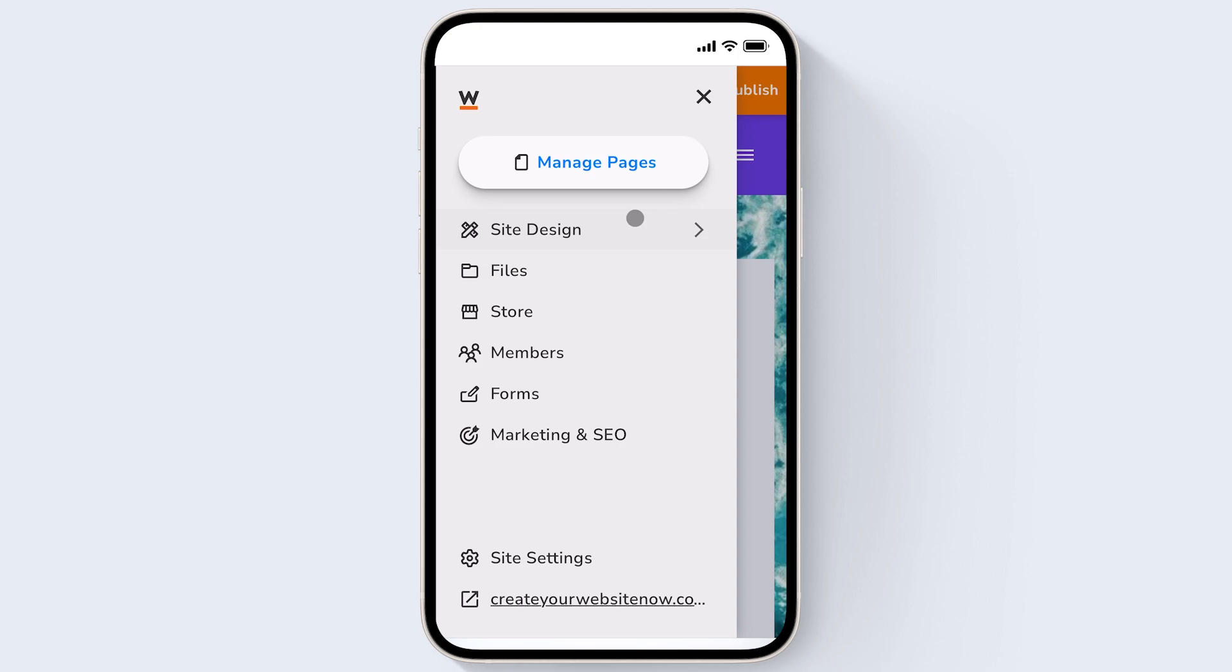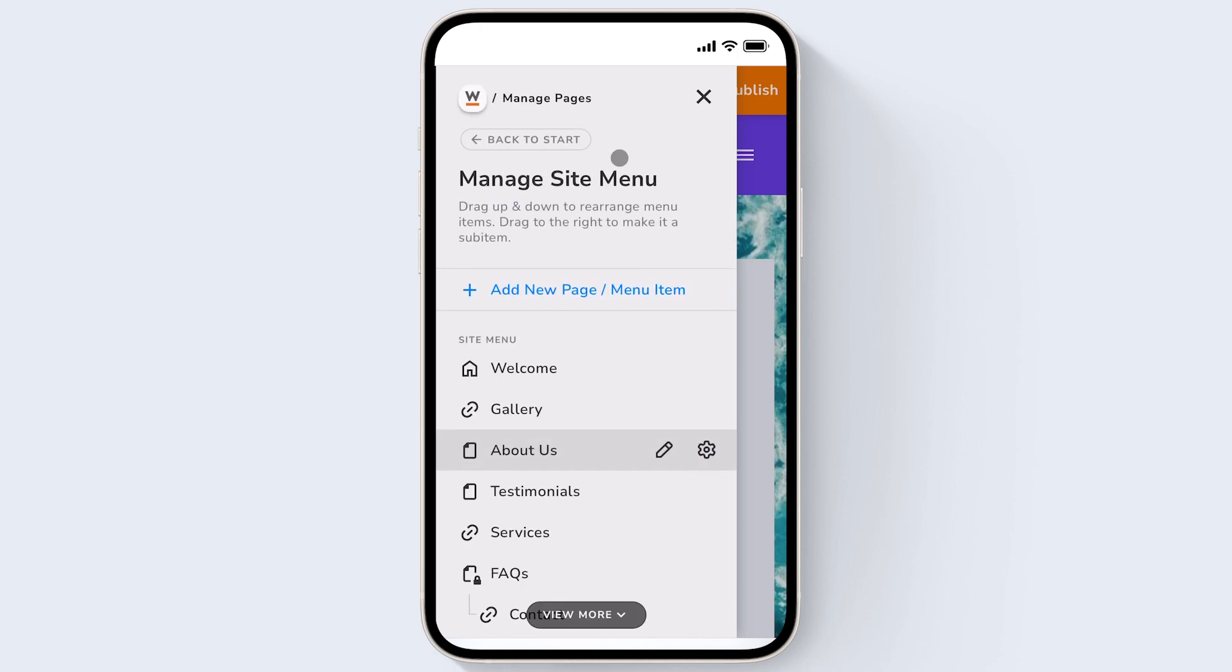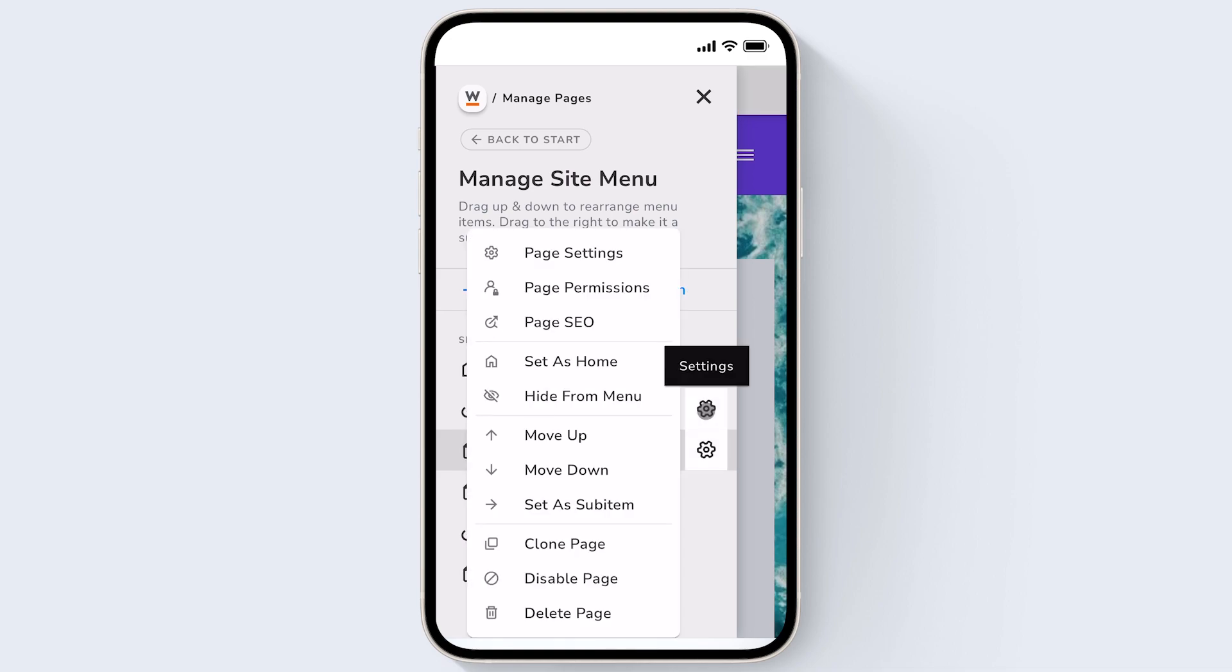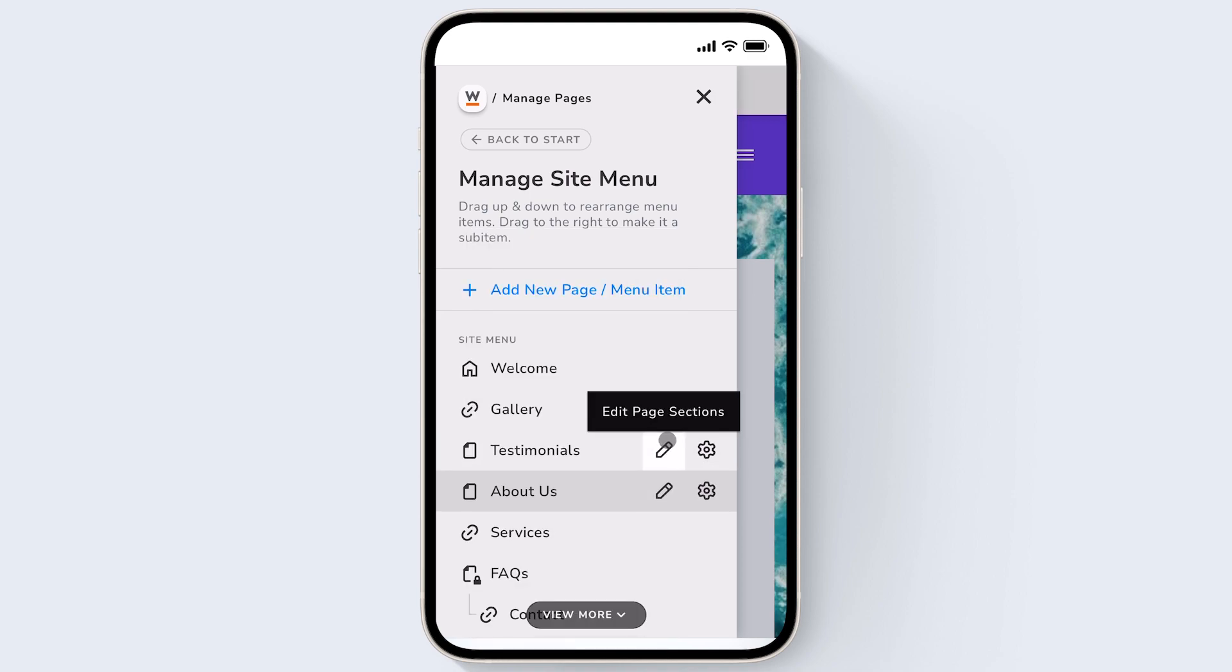If you click manage pages you can see all of the pages and links on your website menu and you can click on the gear icon next to the page or link to customize the settings for each page. You can also use the move up or move down arrows to rearrange the website menu.